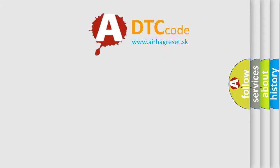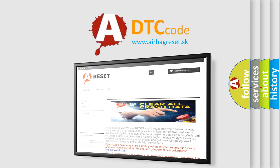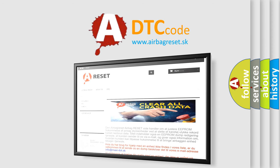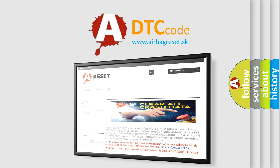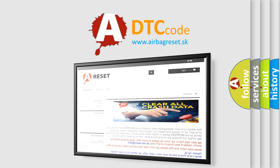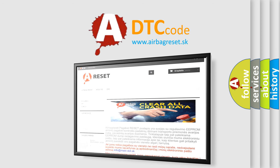The Airbag Reset website aims to provide information in 52 languages. Thank you for your attention and stay tuned for the next video.